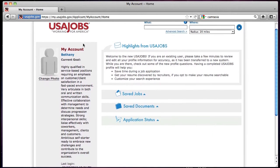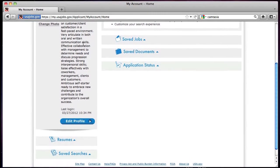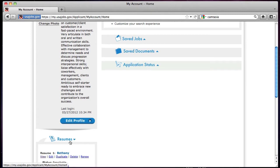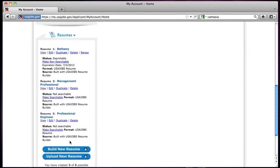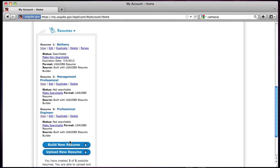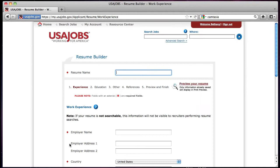From your My Account page, click Resumes to expand the view of the available options in the drop-down menu. The Build New Resume option allows you to create or build a resume using the USAJOBS Resume Builder. You may store a total of five resumes.